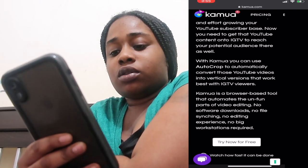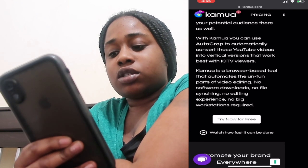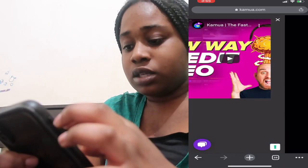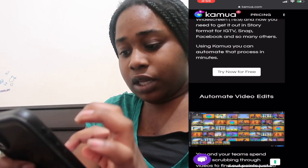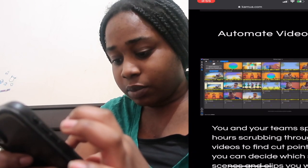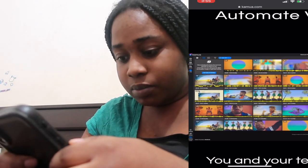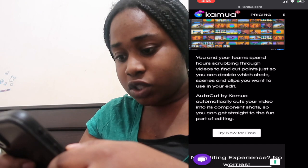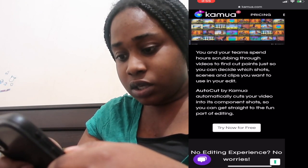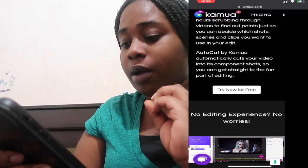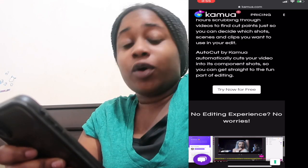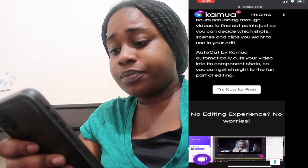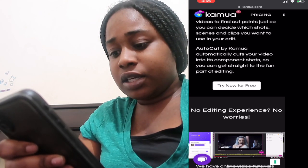There's also a YouTube demo showing how it gets done faster. Basically you click, click, click and the clips appear at the bottom. It says you and your team can spend hours scrubbing through videos to find the right portion and decide which shots, scenes, and clips you want to edit. Auto-cut by Kamua automatically clips your video into its component shots so you can get straight to the fun part. It also says no editing experience is needed.